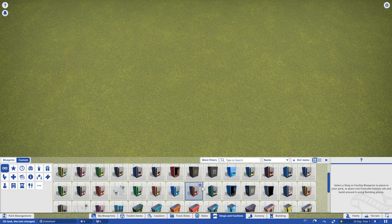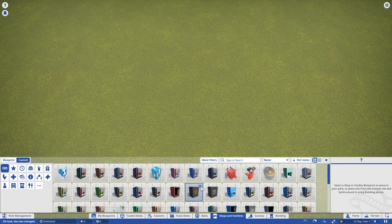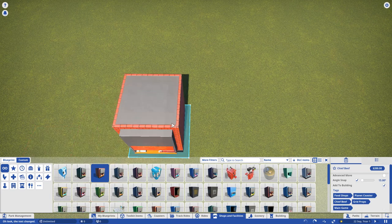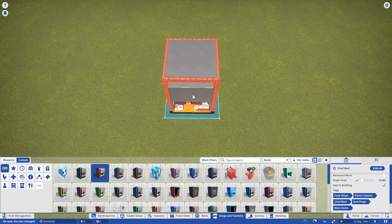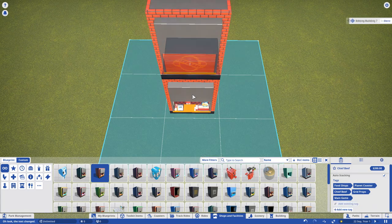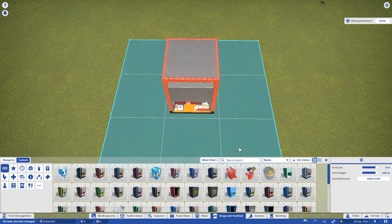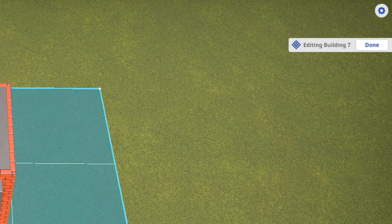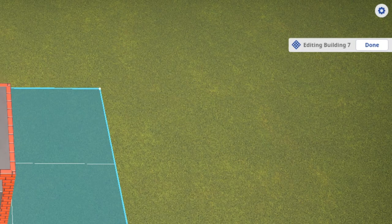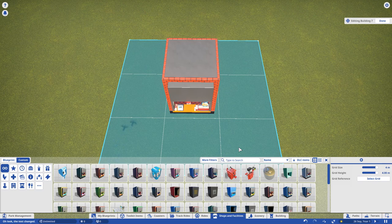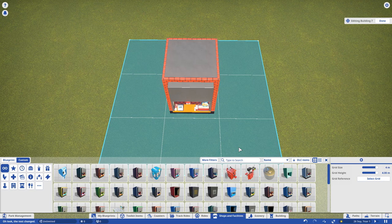So, with the custom menu open, let's pop down a good old chief beef. You'll notice as soon as I place the shop, a grid will appear. That's because this is a gridded item. Some items are gridded, some are freeform. Once the initial shop is placed, we are now editing that building group. Everything we place from now on will be on that same grid, until we exit the building group. Having this grid here is super handy, because our walls will now be perfectly aligned with the shop.